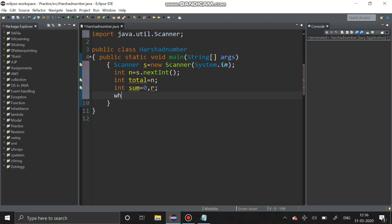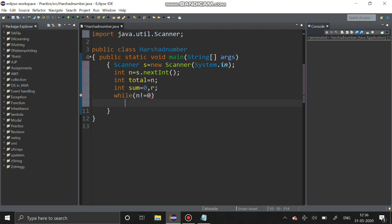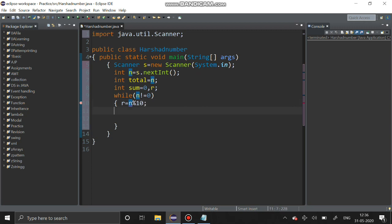This is the while loop for summing the digits. While number is not equal to zero, then r equals n mod 10, and we have to sum it, sum equals sum plus r.